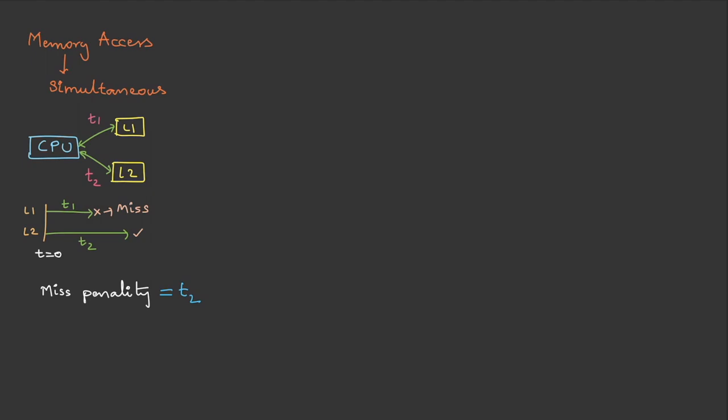Here the miss penalty is t2. The reason is the search has started at t equals 0 and ended at this point, and there is a miss. By the time the data has been found, this much time has elapsed, that is t2. Now let's also work out for hierarchical.